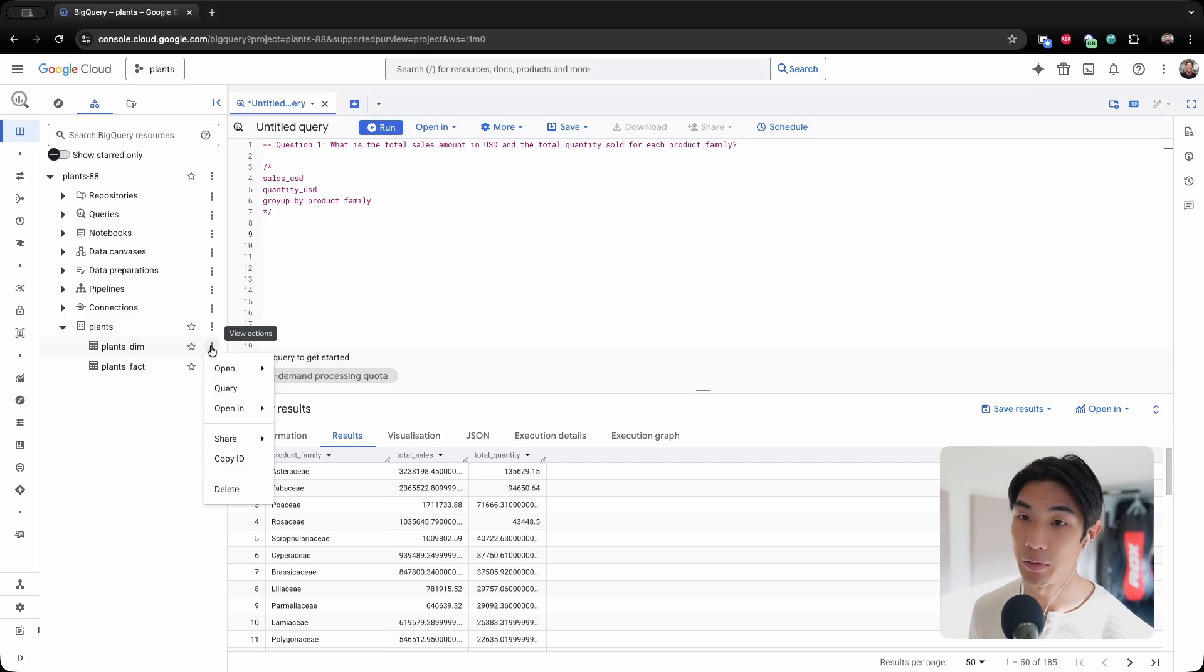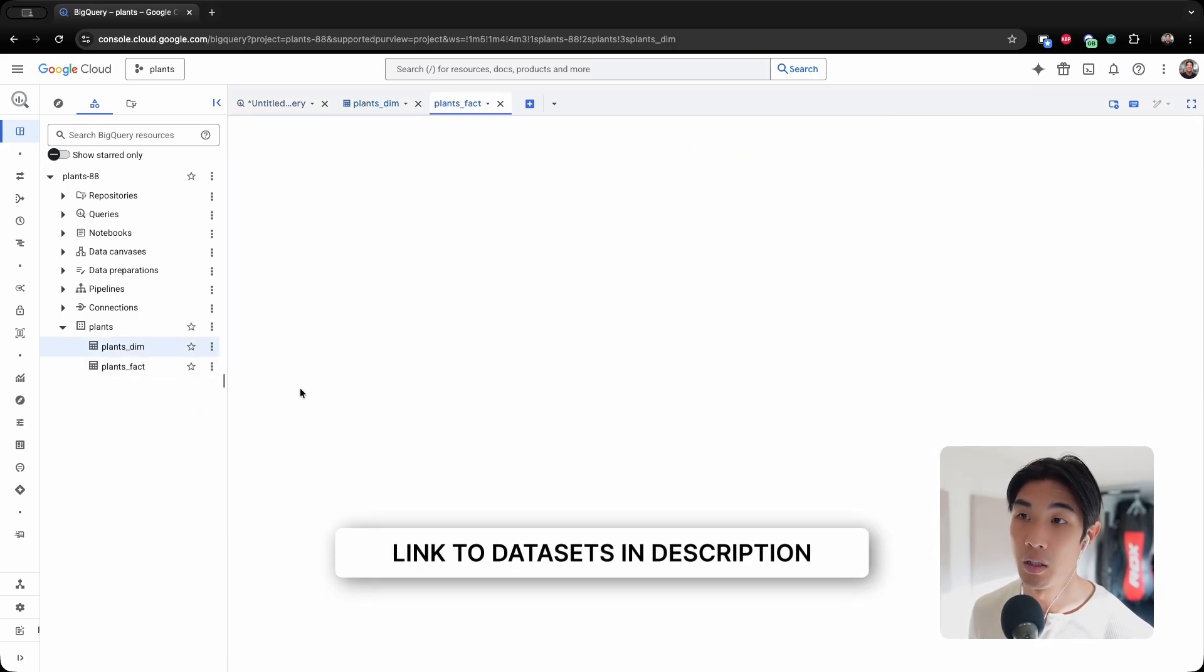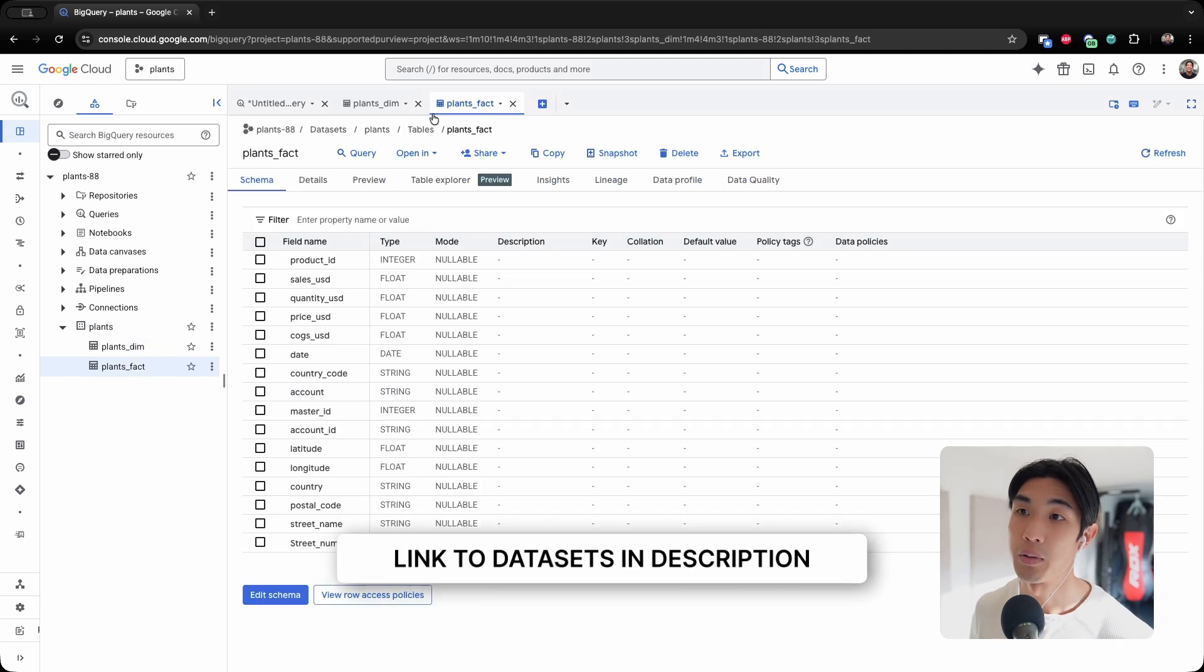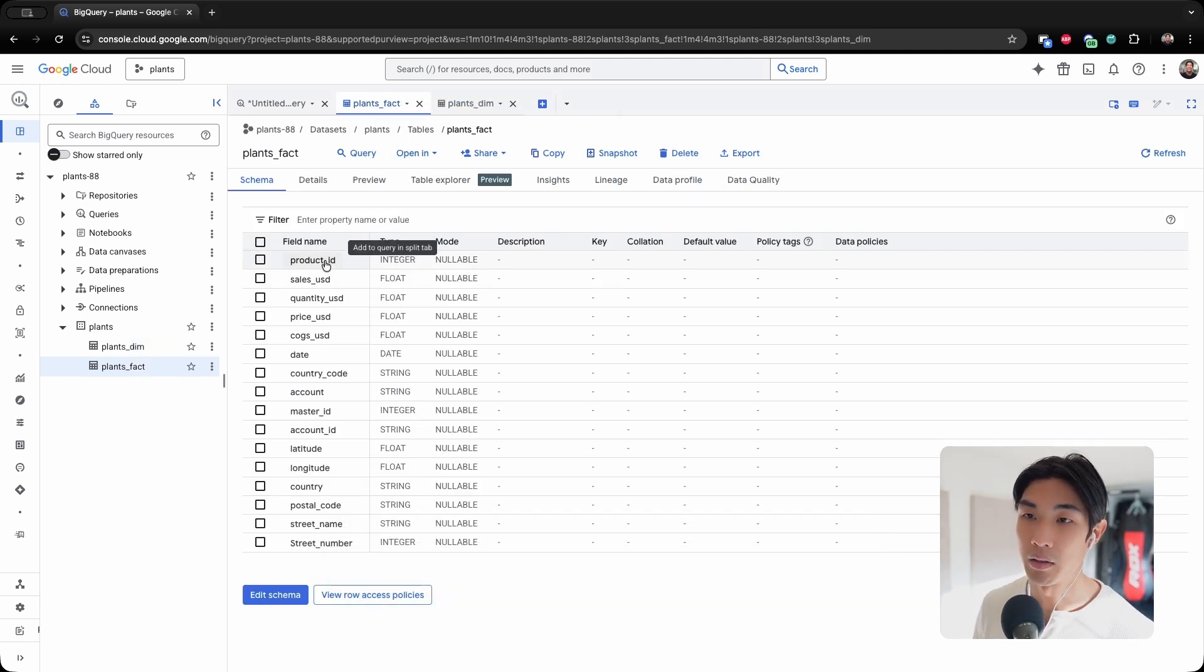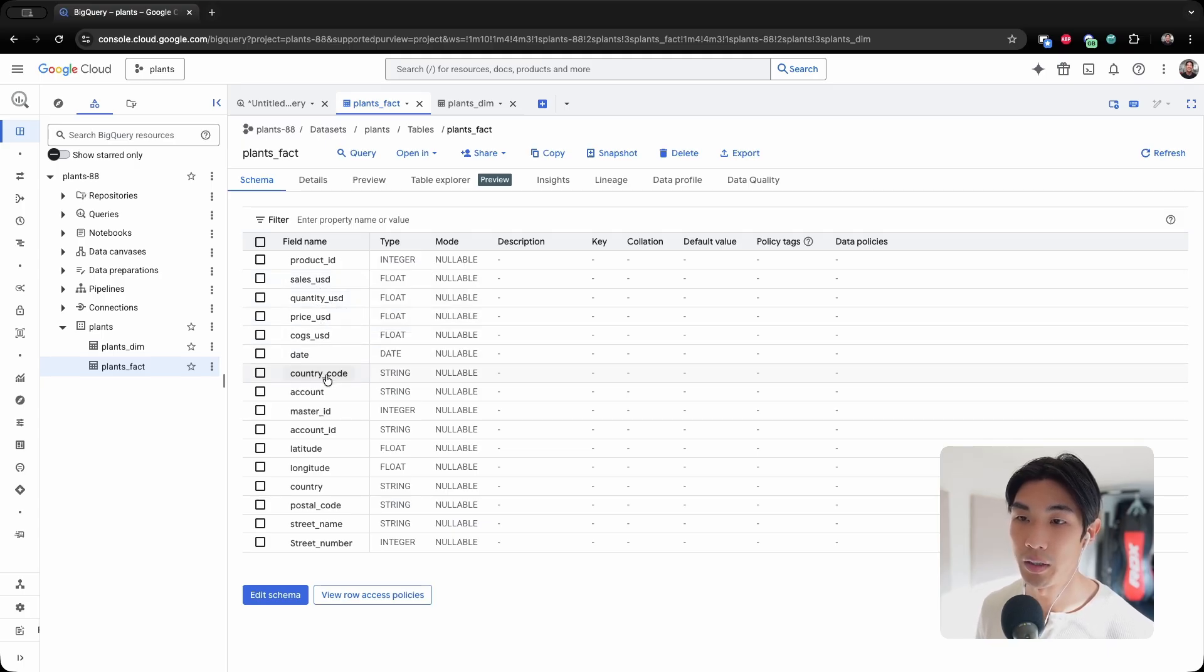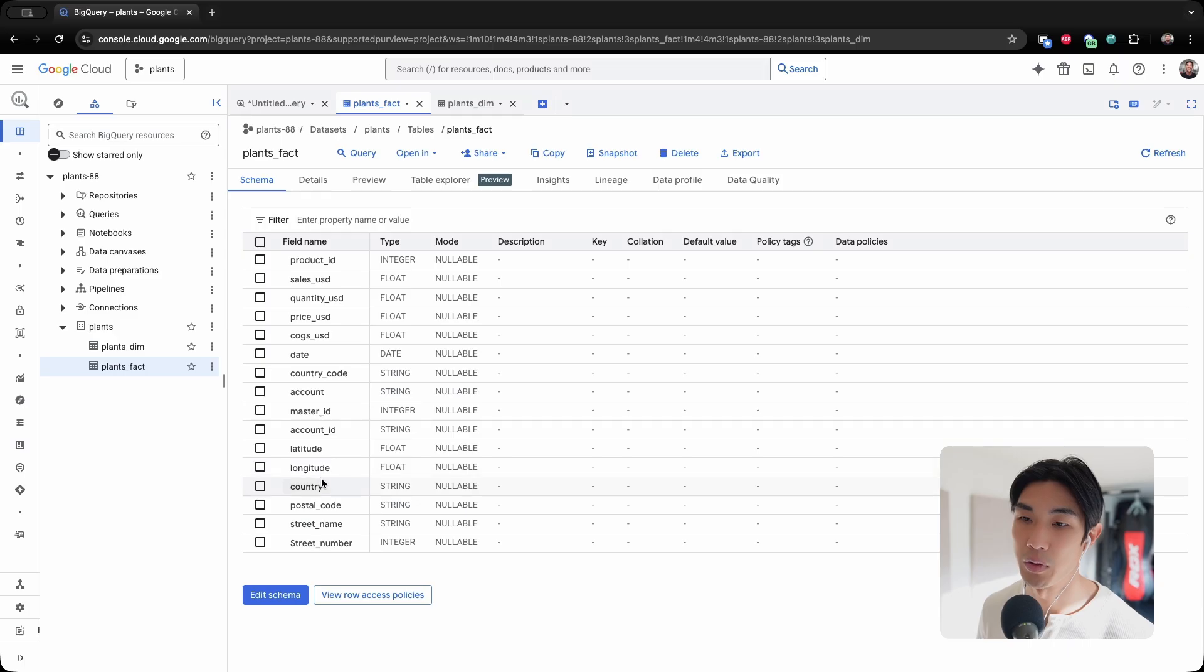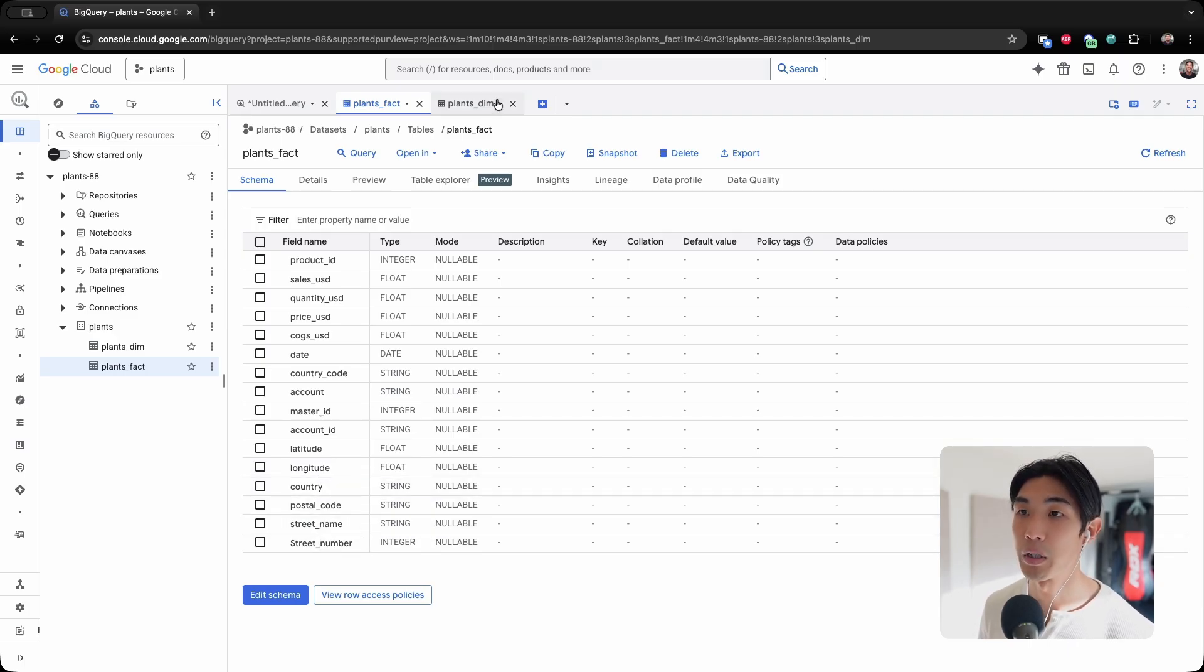I'll walk you through the tables that we'll be using. So we have the plans dimension and the plans fact table. Let me go through the fact table first. It contains product ID, sales, quantity, price, cost of goods sold, date, country code, account, master ID, account ID, latitude, longitude, country, postal code, street name, and street number.